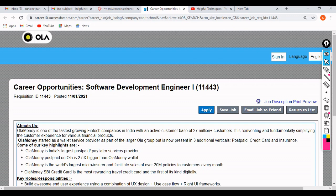If you are interested, simply click on the Apply button on the portal. You must have an account on their official careers portal. If you haven't created one yet, you need to first create an account — enter your email address, set a password, confirm the password, and click Submit.